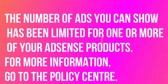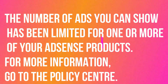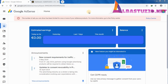Today I'm going to show you the easiest way to fix ad serving limits. This mostly occurs when there is invalid activity or traffic, or if there is a sudden increase in your traffic, or if the same IP clicks your ads multiple times. It may also occur when there is less organic traffic and you are getting more traffic from other social media like Facebook and WhatsApp.